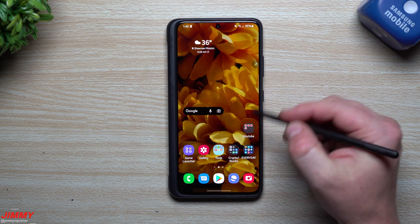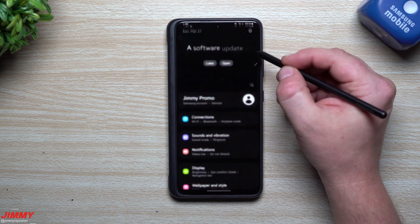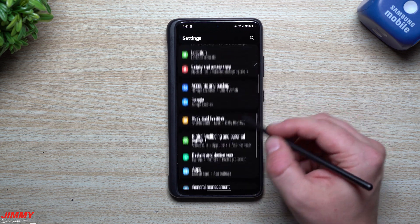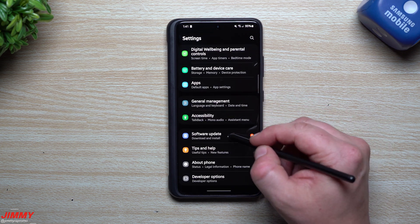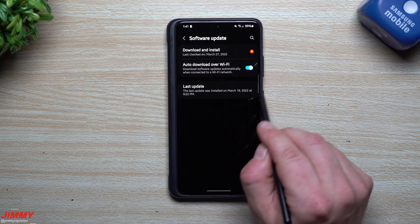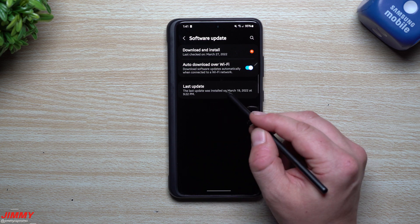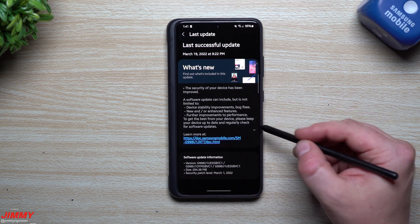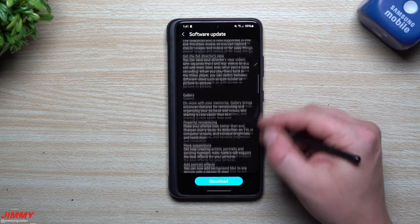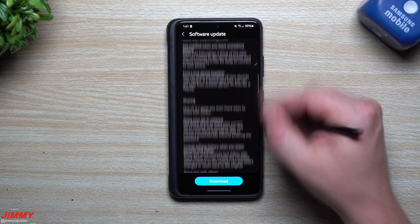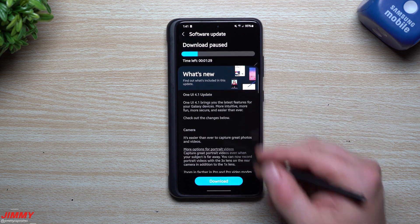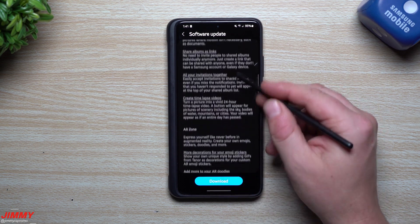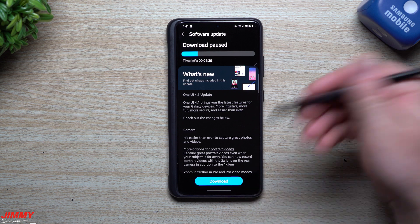I mentioned that you're able to go back and read everything that's new in this update because sometimes your phone does an auto update and you don't really know what has been done. You can go back in your settings, head down to software update and click right here when it's fully complete. You're able to go into last update and read everything.